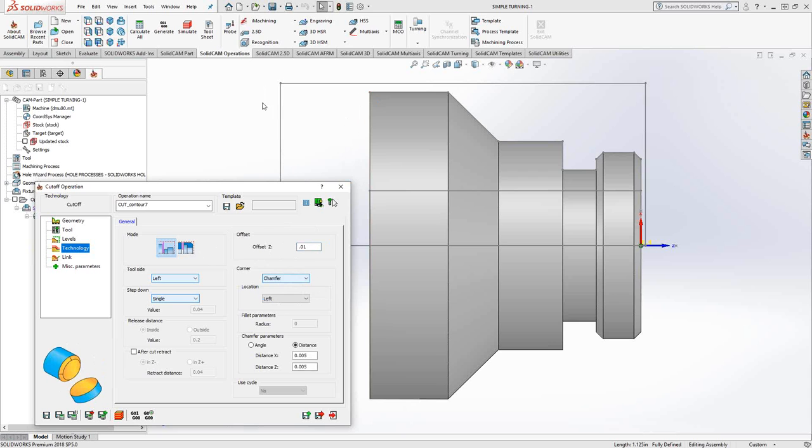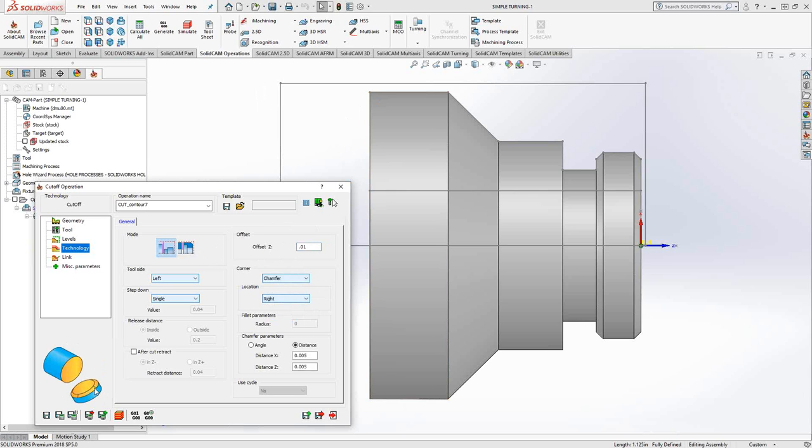So either on the left side, meaning the material that's still held in the jaws on the right side. So the part that's about to be part off is going to be separated or you can do both. In this case, I'm going to do both.